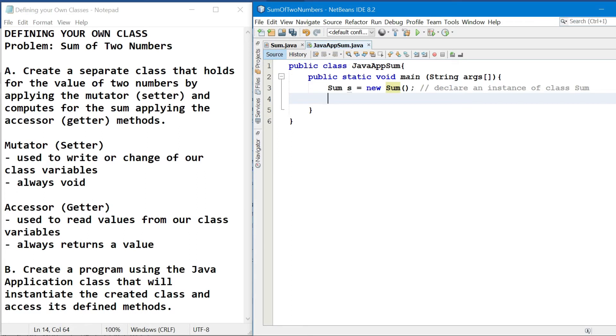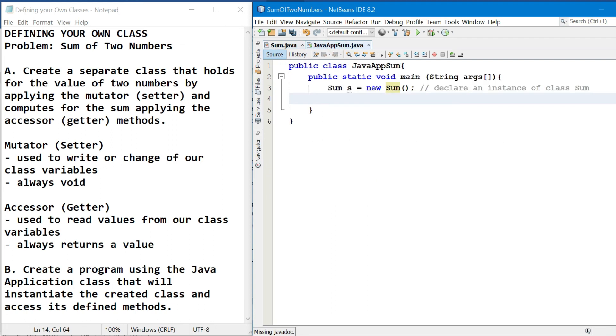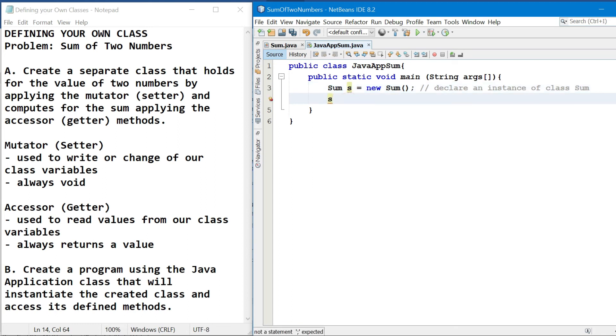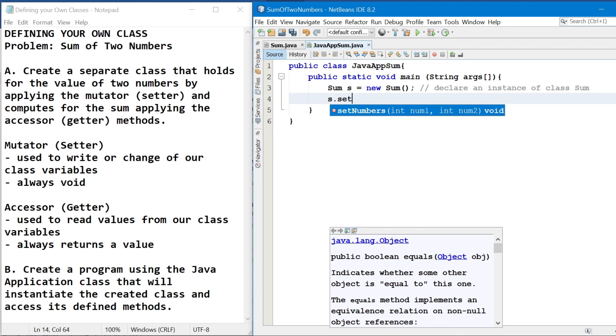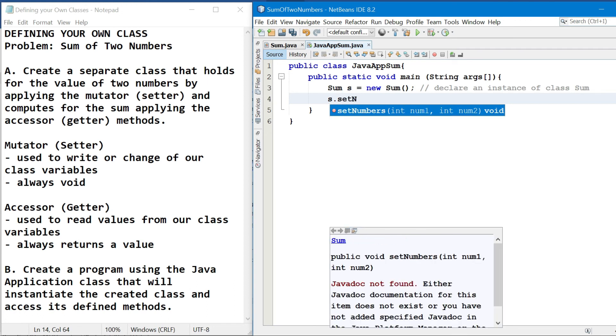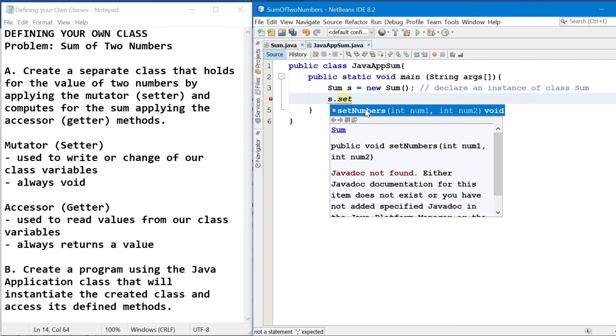Then, ang gagawin natin after declaring an instance of class sum is kukunin na natin or i-access natin yung mga method members niya. We have set numbers and get sum. So in doing that, we will use our instance or our reference, which is s. s, dot, the method name or the method member, set numbers. So kung papansinin ninyo, na detect na nung program na si s, which is class sum, ay mayroong method na set numbers at nakalagay din doon na kailangan ng two parameters that will hold for two numbers.